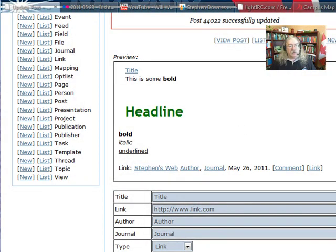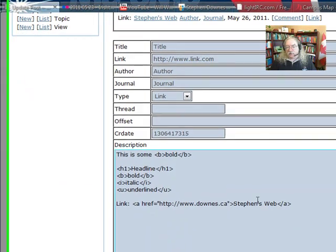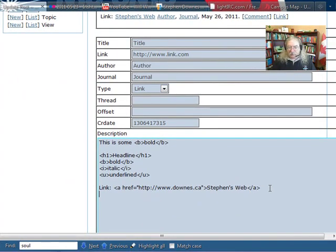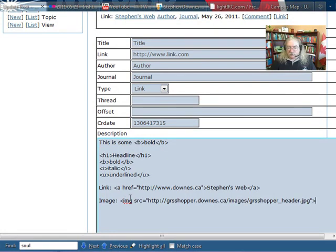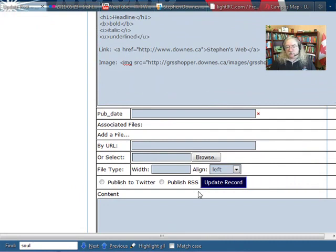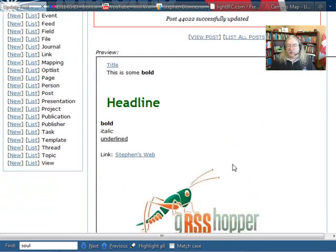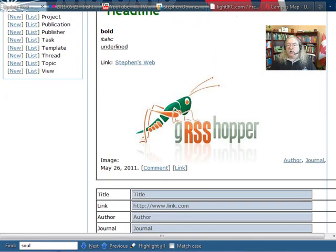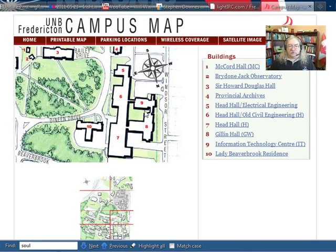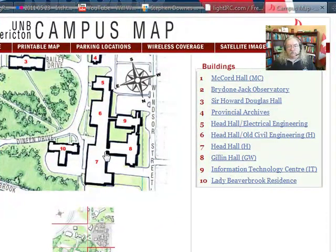If I want to put an image into my post, then I use the image tag. Here is the image tag in action. It's just IMG, and then source, and then the image that I want to link to. And I'm updating again, and here's the image.